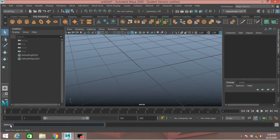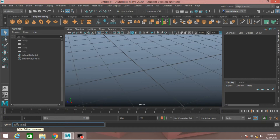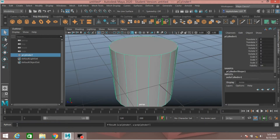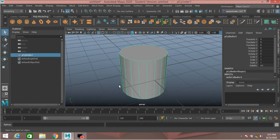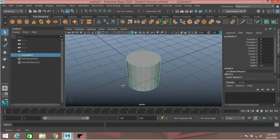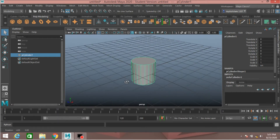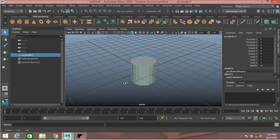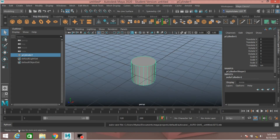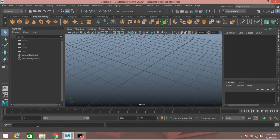Now click on this MEL icon — this will convert it to the Python script icon. See, the Python script icon is shown. Now type maya.cmds.polyCylinder, open and close bracket, press Enter. See, this will also create a poly cylinder. You can create a poly cylinder or any polygon primitive by using Python script.